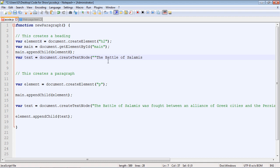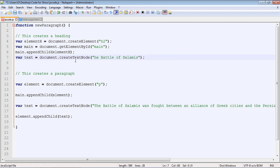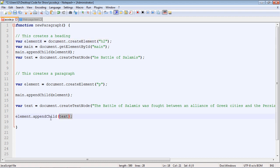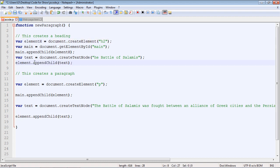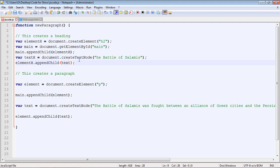Let's add some quotes and adjust the formatting. Once we've created the text node we have to attach it to the heading node we created. So we copy and paste that line — this will be elementH. We're going to give the text a different variable name too, so let's call that 'textH.'